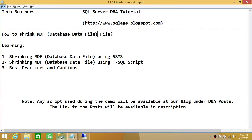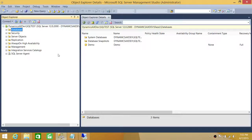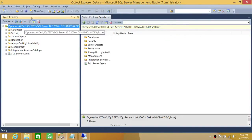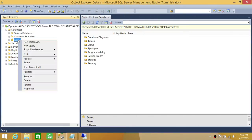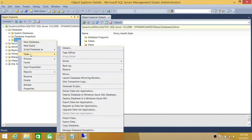Here's my SQL Server. I'm connected with my SQL Server via SQL Server Management Studio. Any database that you want to shrink the file for, you can right-click on that database, click on Tasks, and go to Shrink.